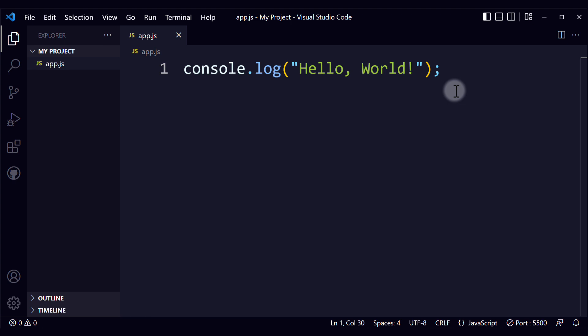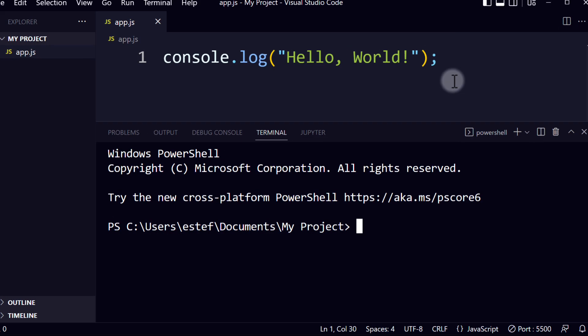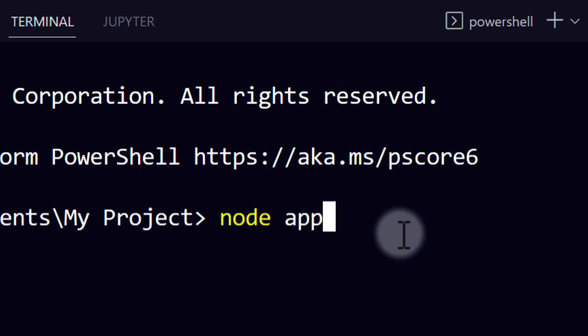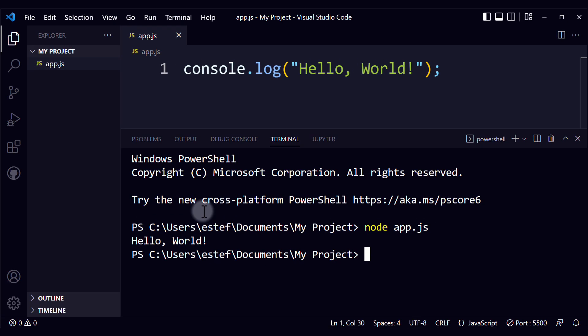To open the terminal, you click on Ctrl and the backtick on Windows, and then write this command: Node, and then the name of the file that you want to run. Press Enter, and voila! Right here you can see the output.